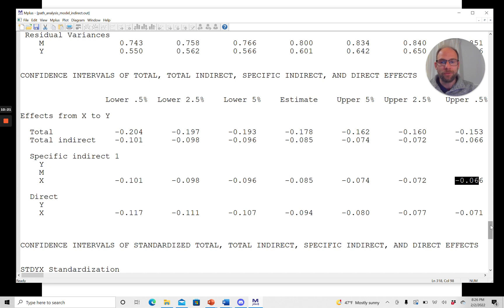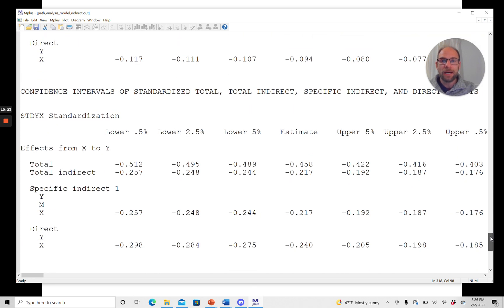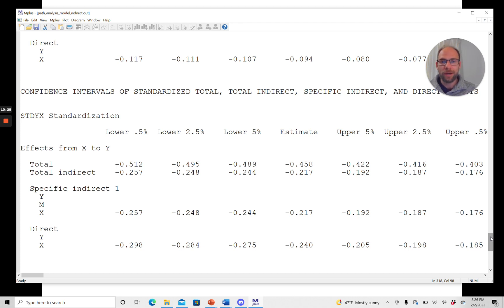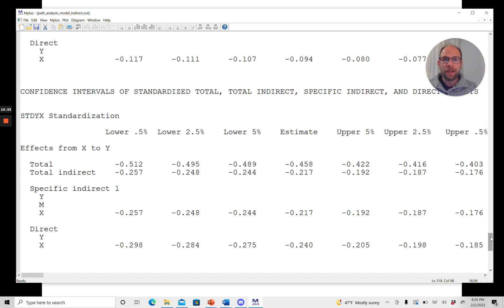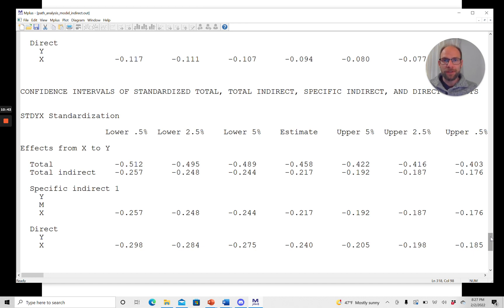In addition, you get the same thing also for the standardized total effect, total indirect, and specific indirect effect below. So you can also look at that if that's of interest to you, and then you can figure out, is my indirect effect significant? It is significant if the relevant confidence interval for your level of alpha does not include 0, which was the case here in this example.